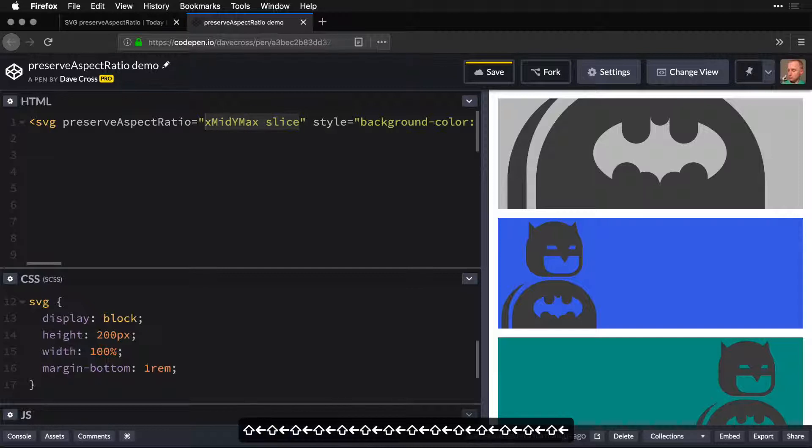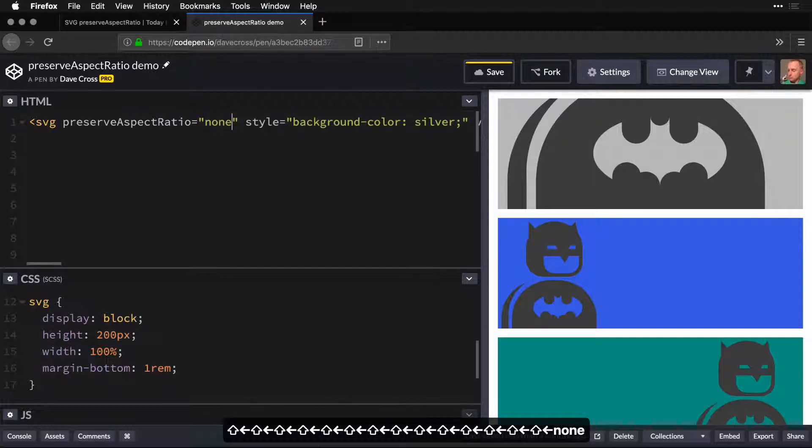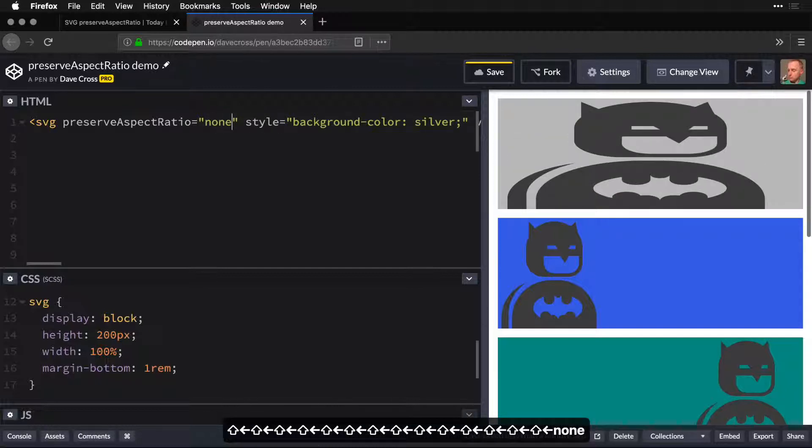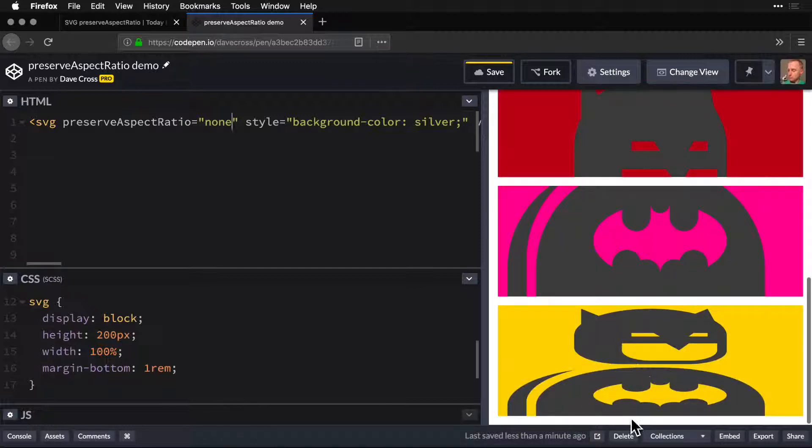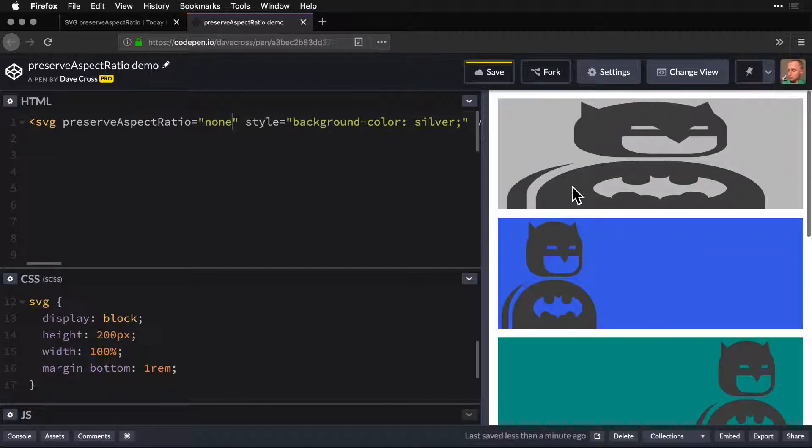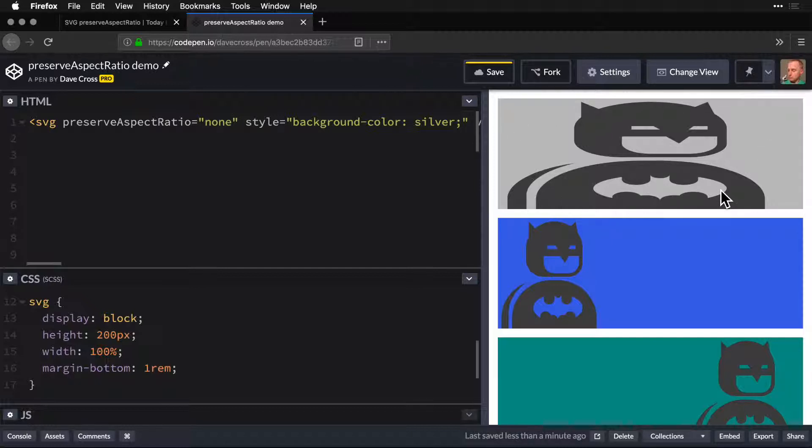One final property we have access to is none. What this will do is squeeze it in there, making it 100% in both directions.